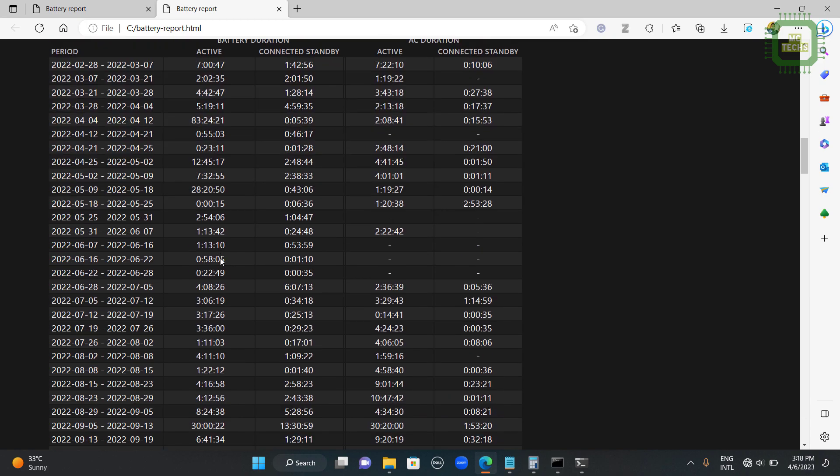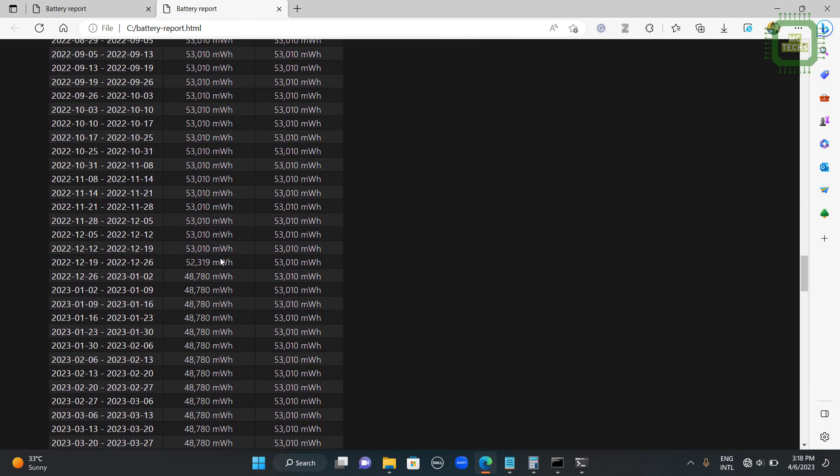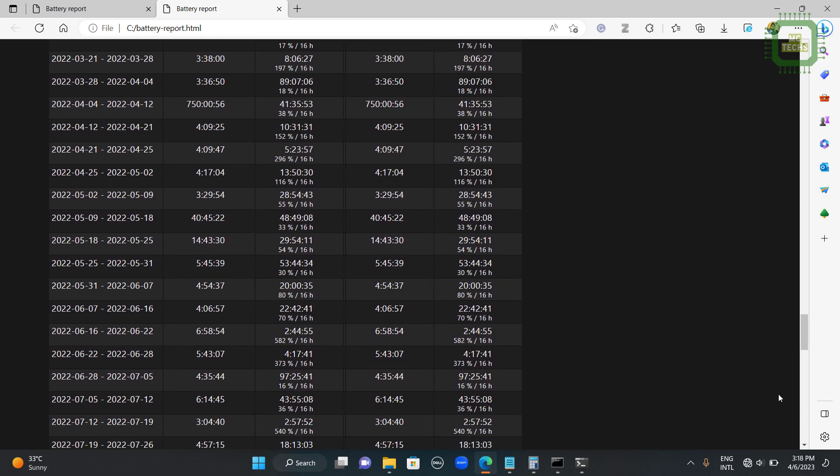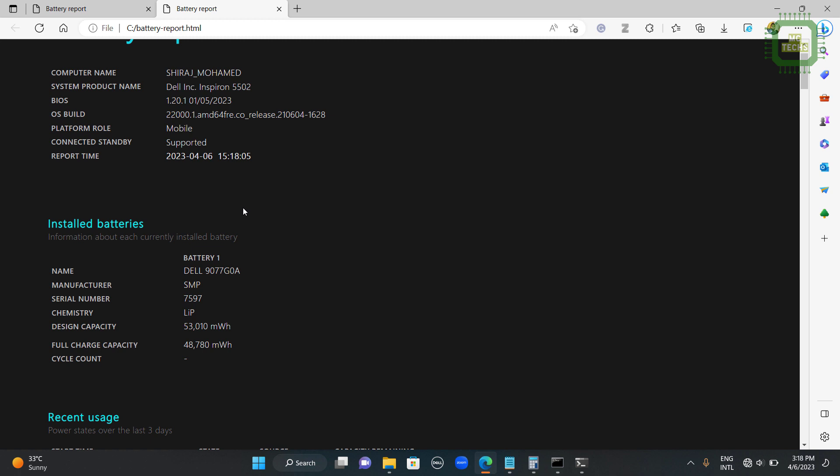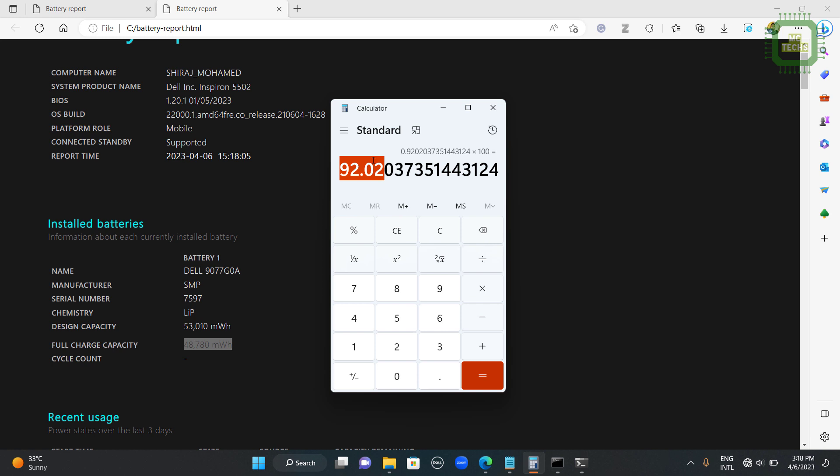Same reports. You can get these here as well. And you can see the design capacity. That is the full amount of the fresh battery. But the full charge capacity right now you can charge maximum up to 48,780. Then you can use your calculator. Then you can get the percentage.